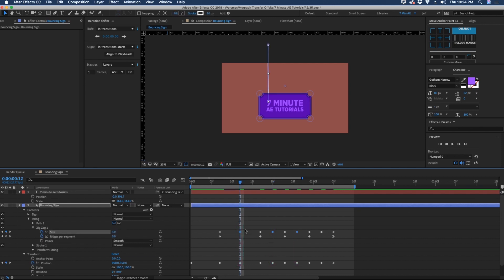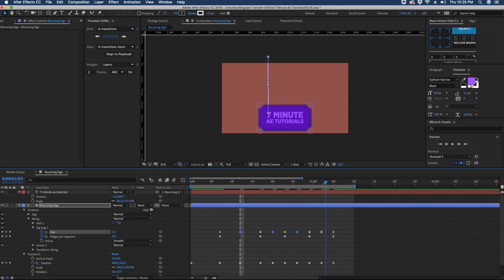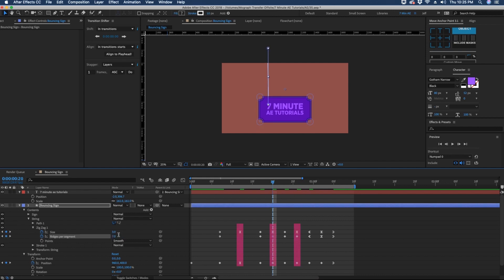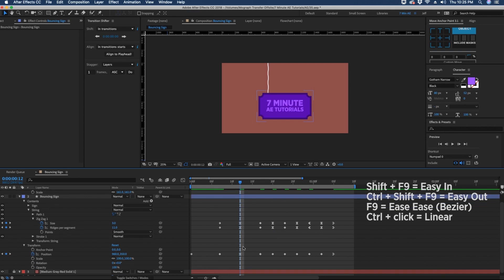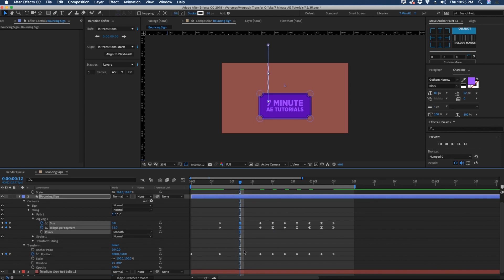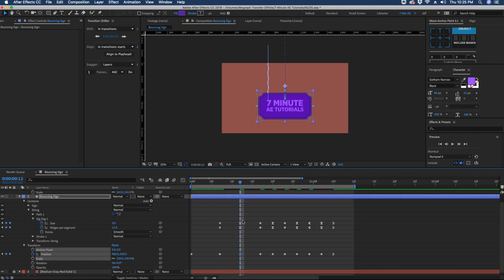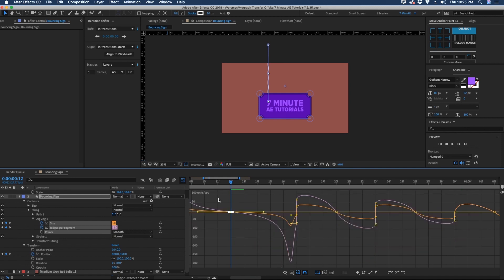Highlight all three of these keyframes while holding Command and selecting each one. Then right-click, Keyframe Assistant, F9, or easy ease. For ridges per segment: start with 3, then 5, then 7, and then 11 for the first one. Again, highlight all of these holding Command, right-click, easy ease. Now we need to affect these size and ridges keyframes the same way we affected the position keyframe — open up the graph editor and pull the handles away from the keyframe so it's consistent.